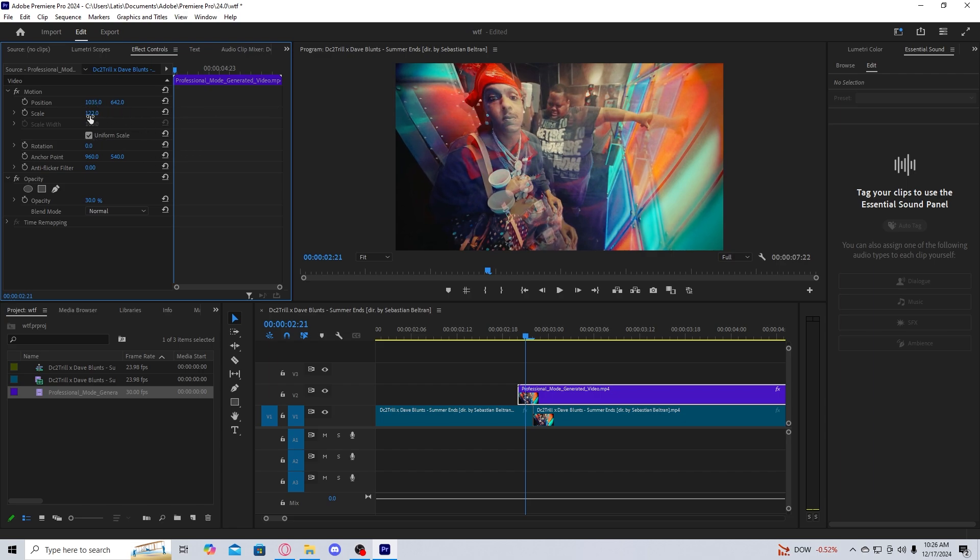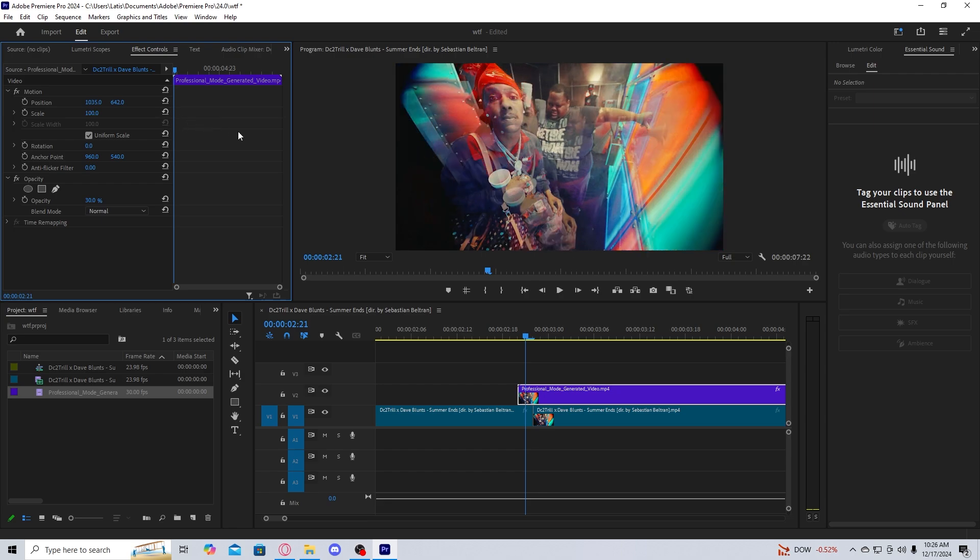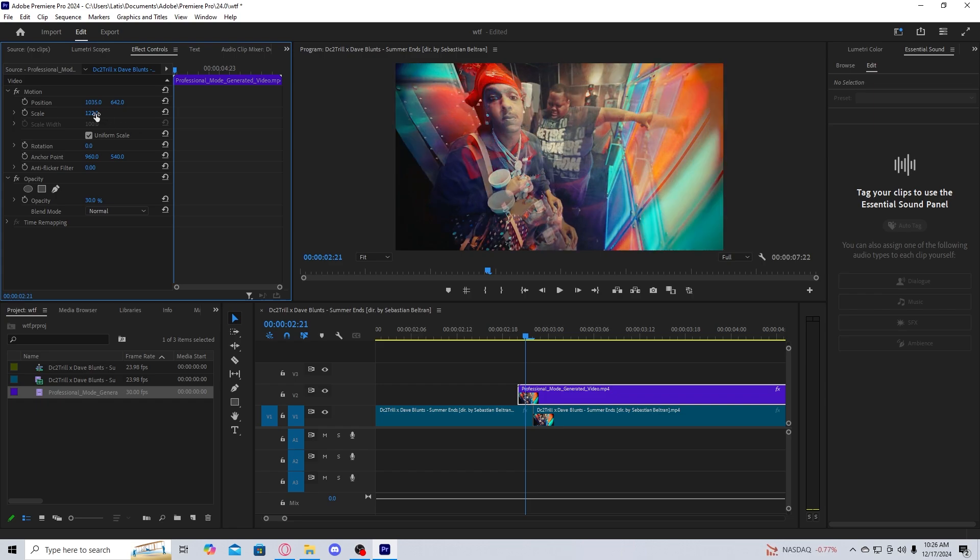Again, it's easier to just have the scale perfect if you just upgrade to the pro membership. But again, if you don't have the pro membership and you're working on the free version, this is what you would do.